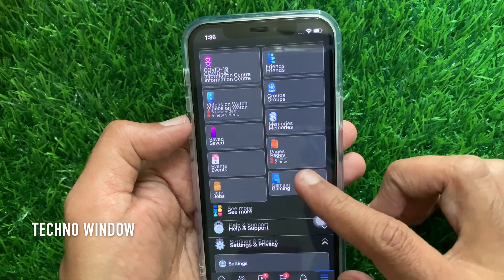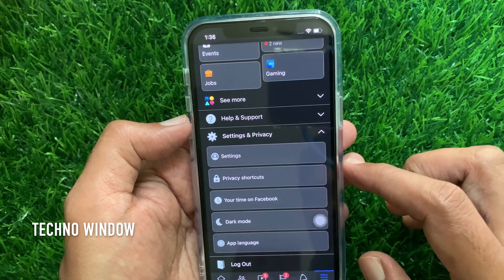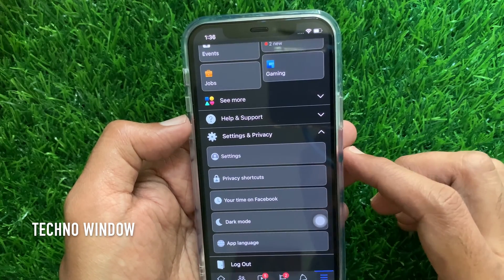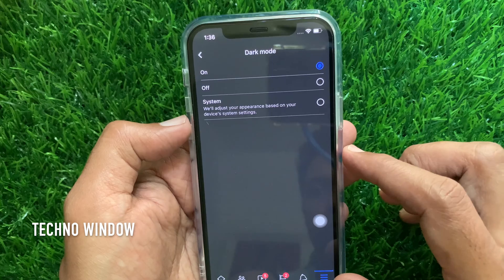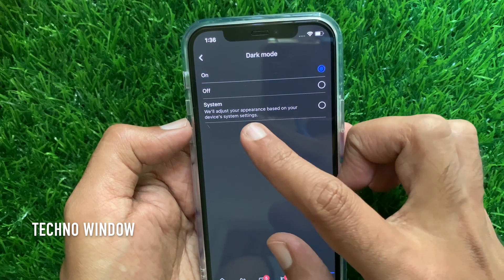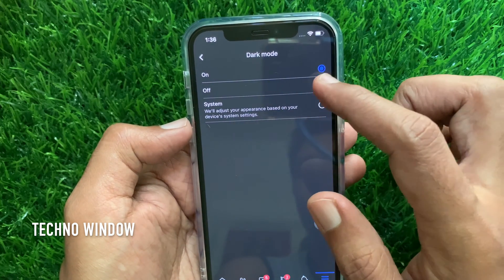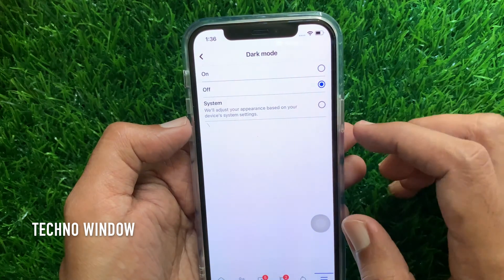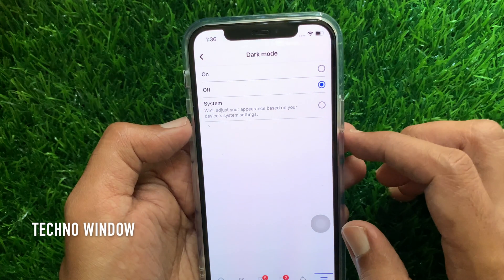To turn off or disable dark mode, just tap the off button from the dark mode option. That's it — dark mode is off.